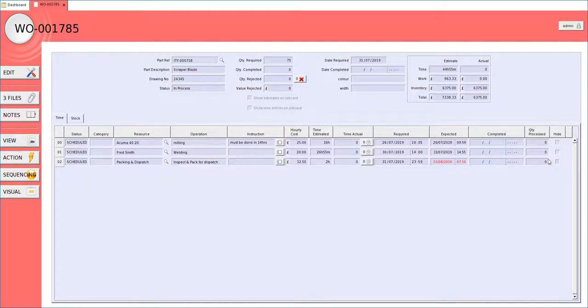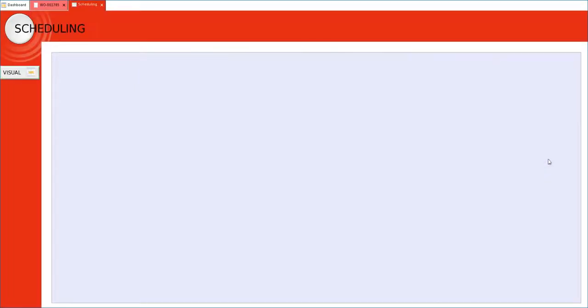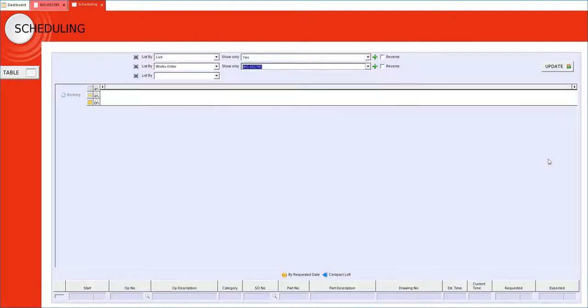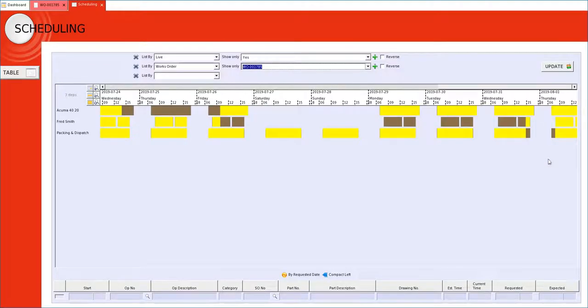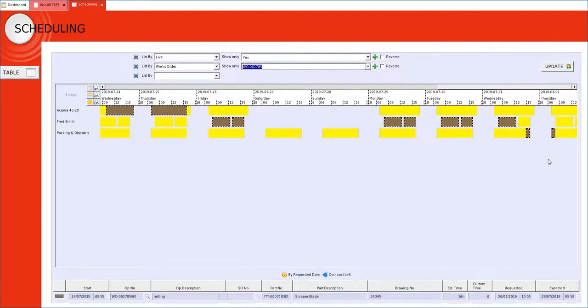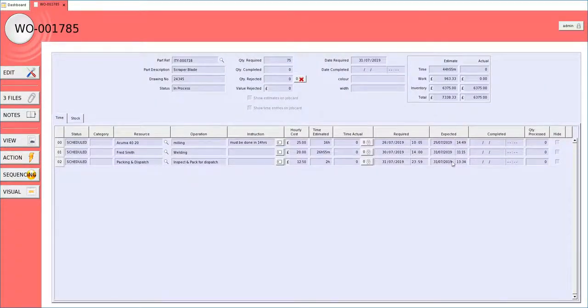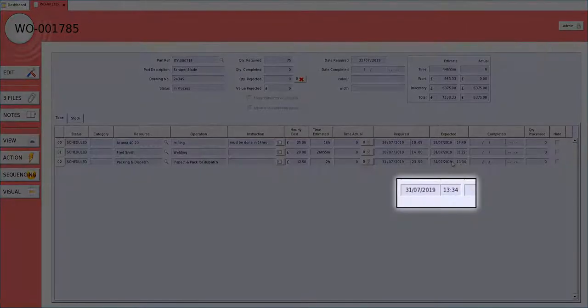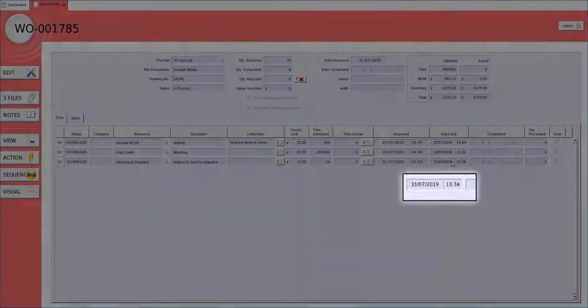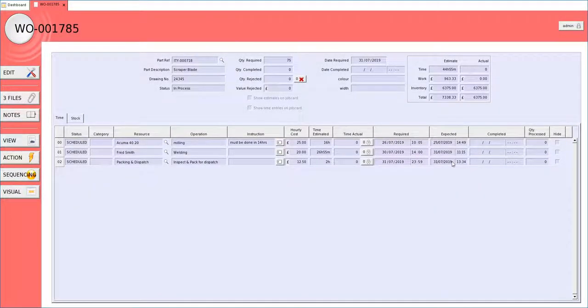On our works order here we are going to try and tackle the expected date being over the required date for the works order. We can see there we have the potential to move the first operation to the left. That allows me to pull the packing and dispatch to the left, i.e. earlier. It is now no longer red because it is within the date required for the works order.